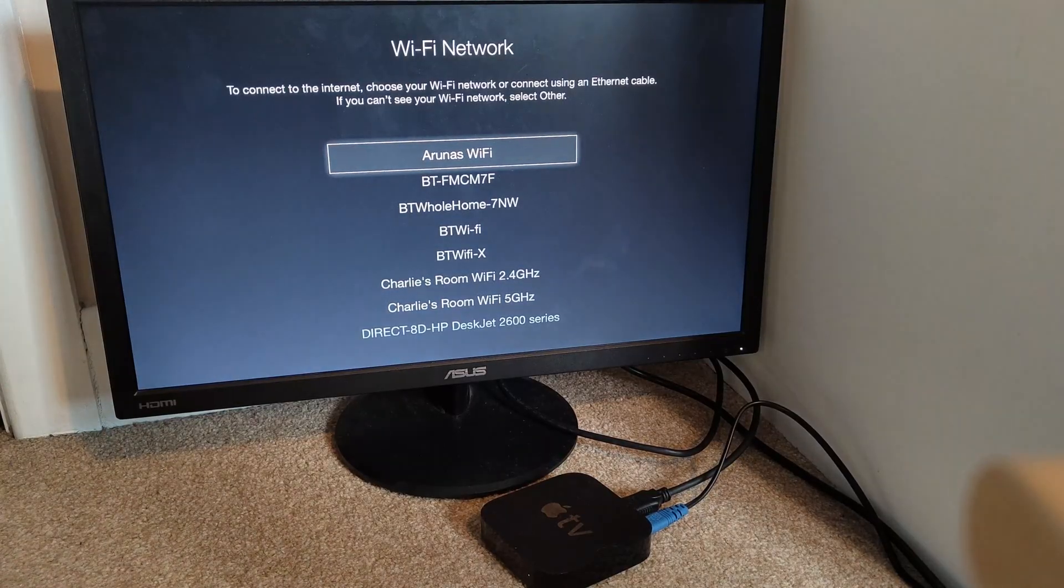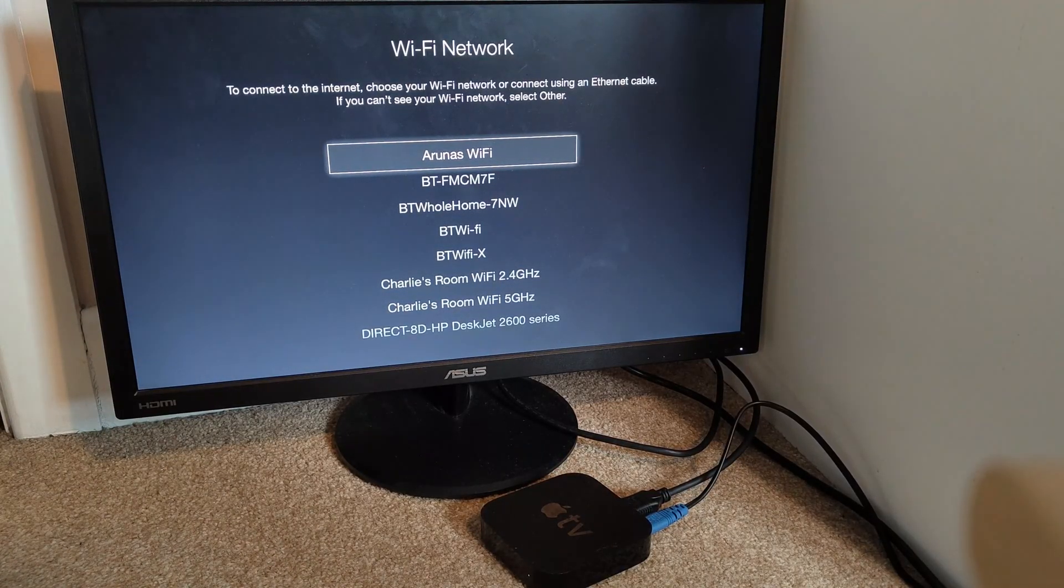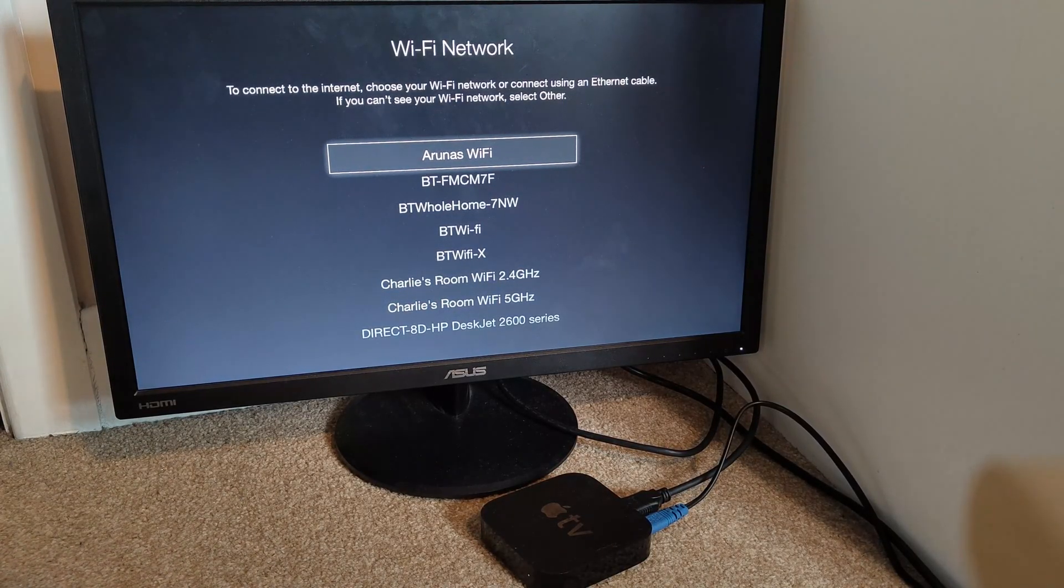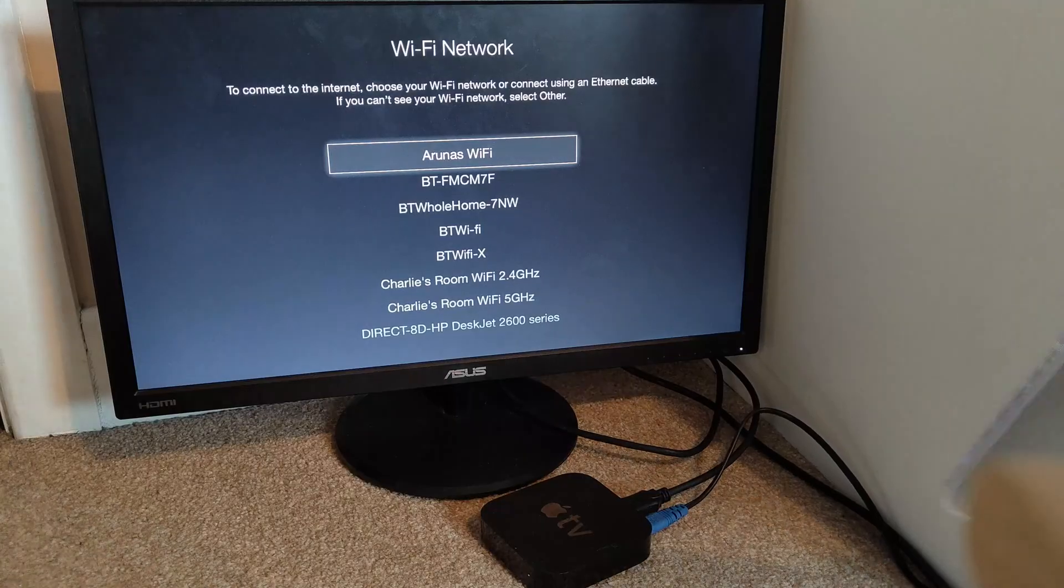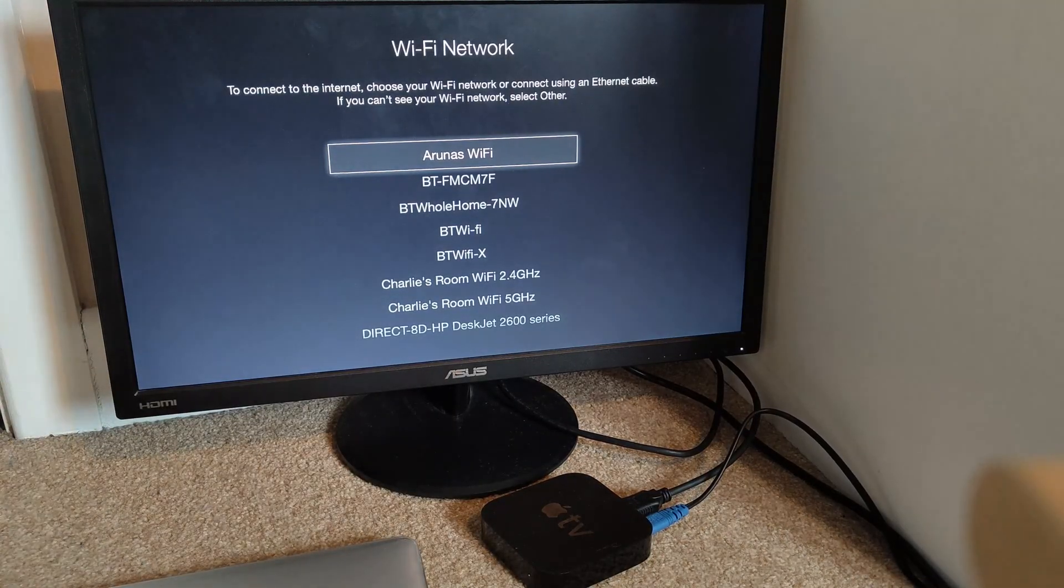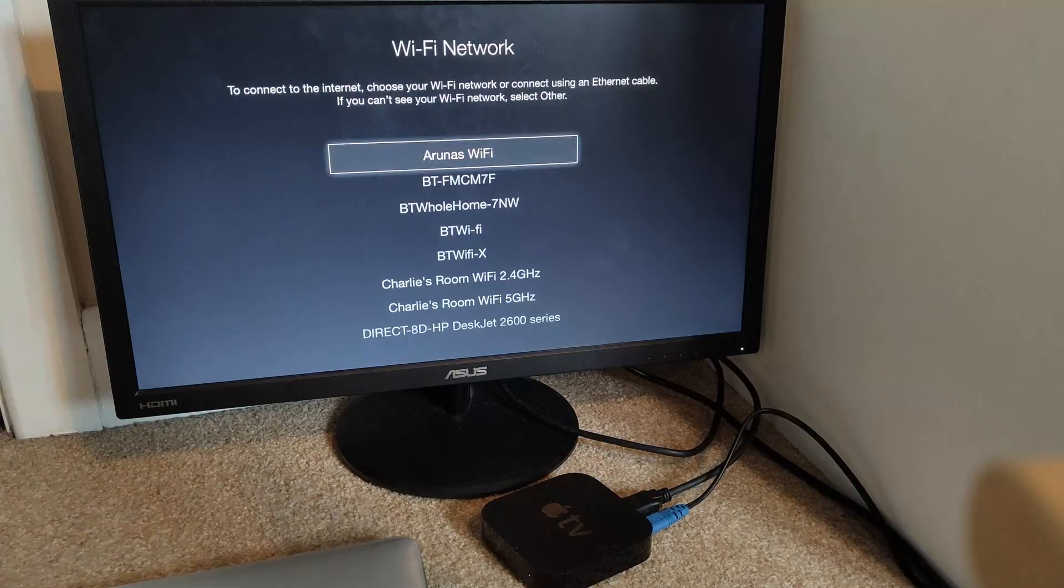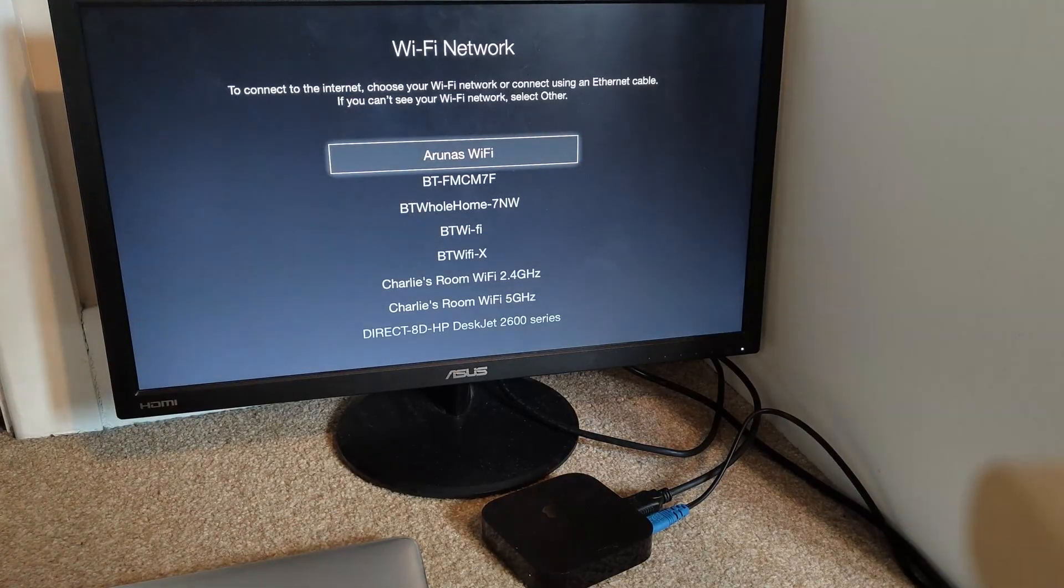Now I've already managed to reset it, but basically I'm going to show you how I did that. What you need is a computer with either iTunes or a MacBook new enough that you can use it on Finder.